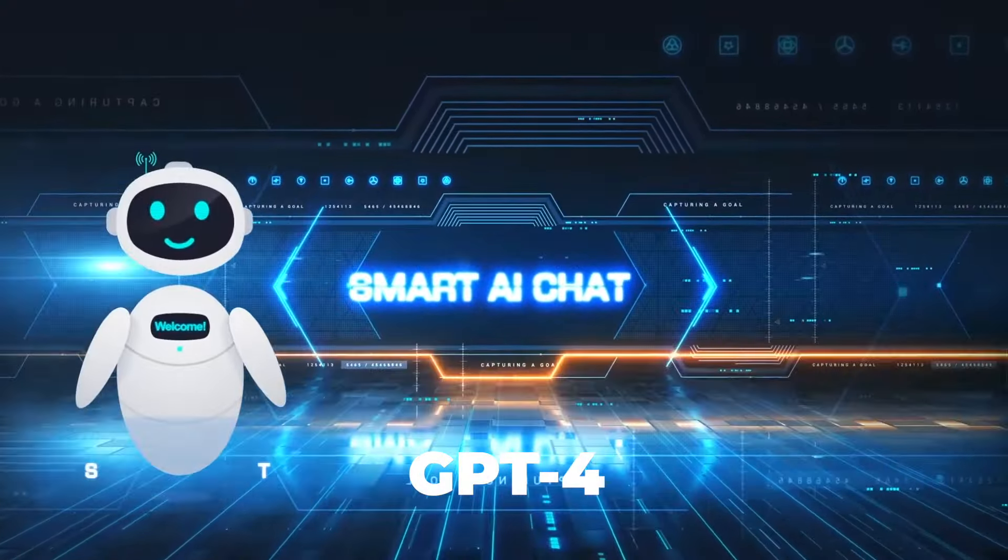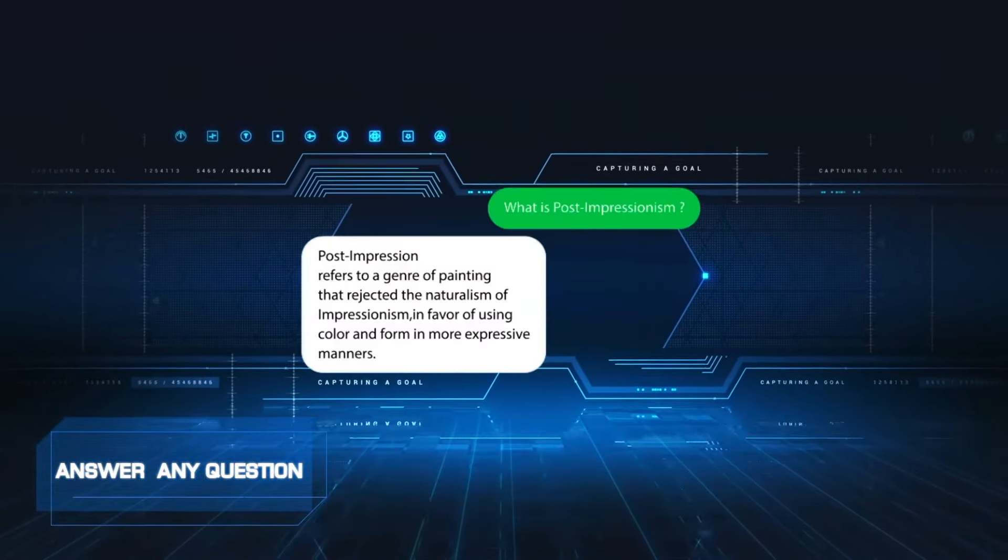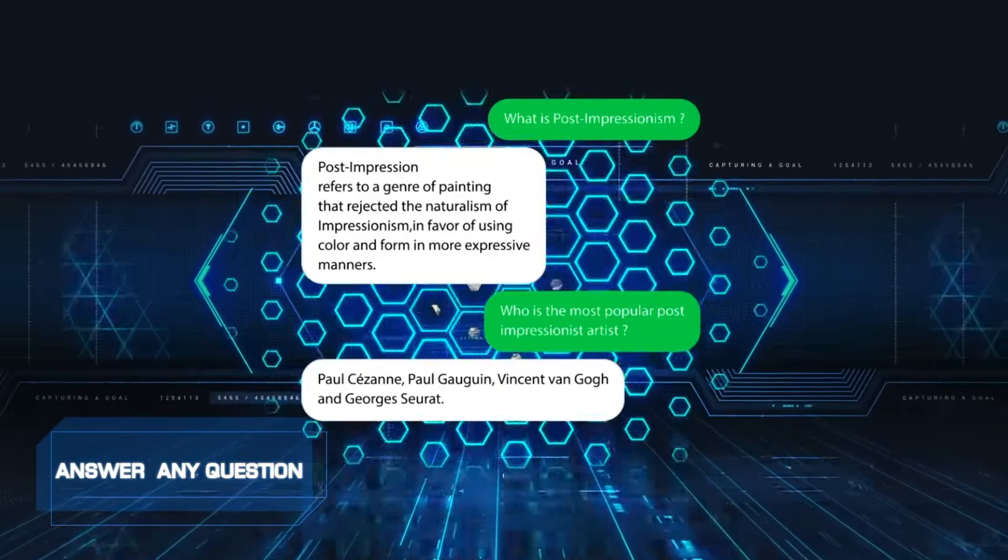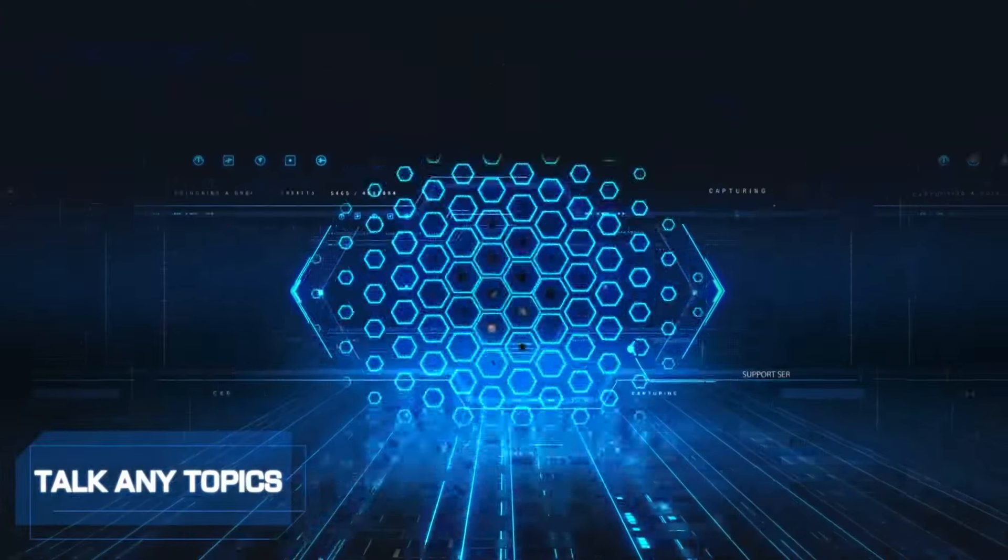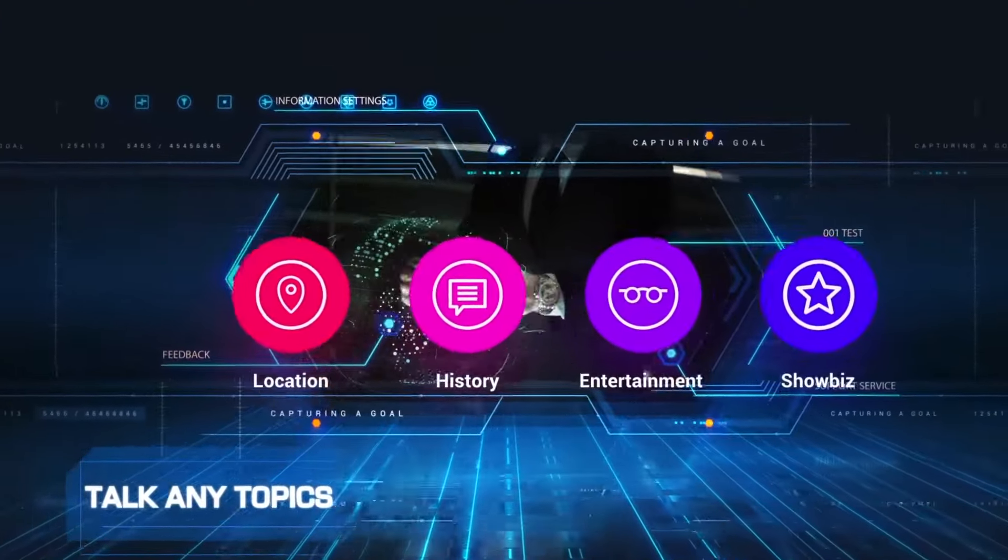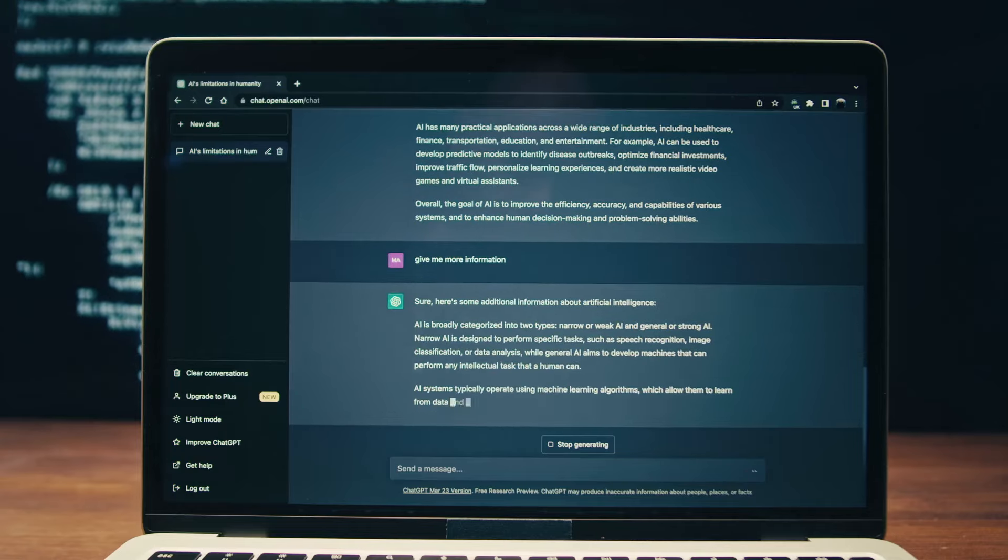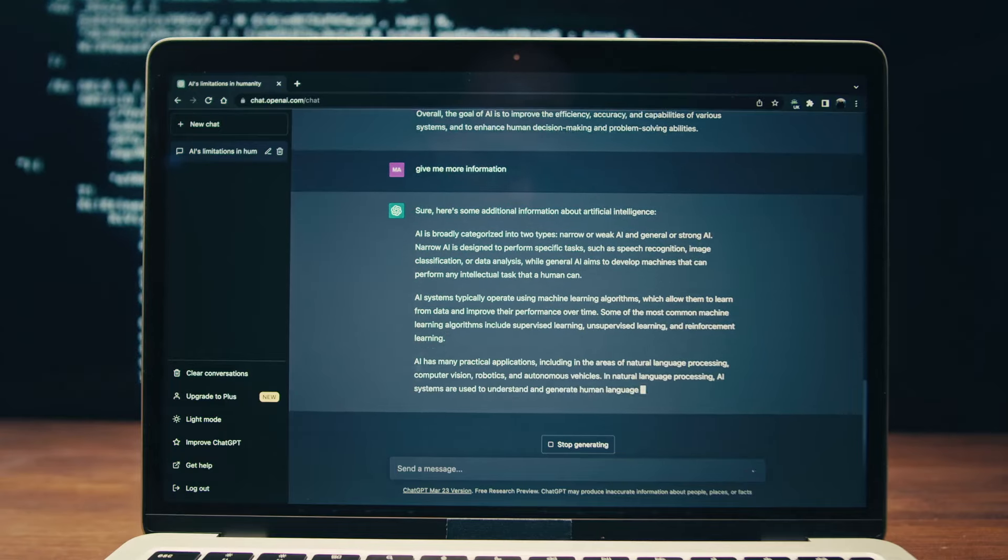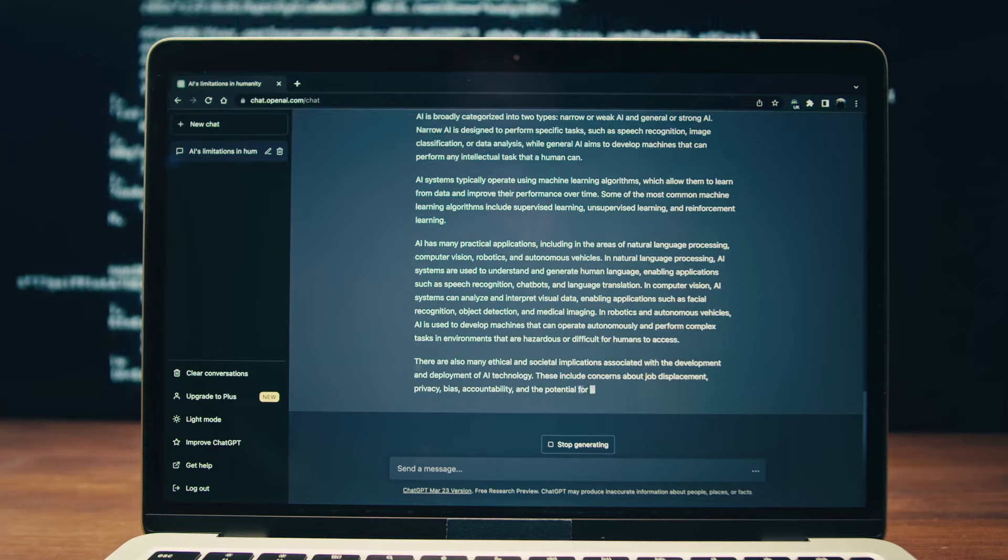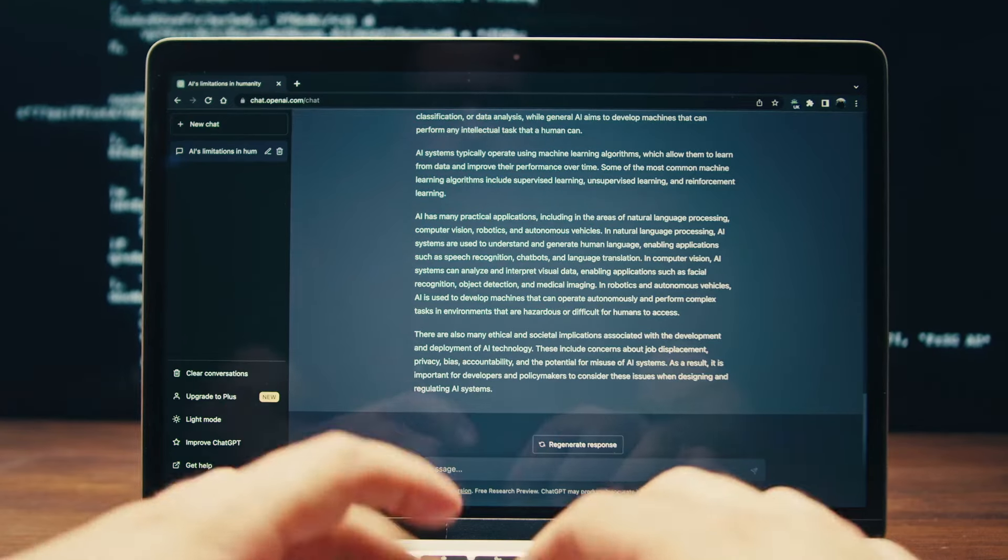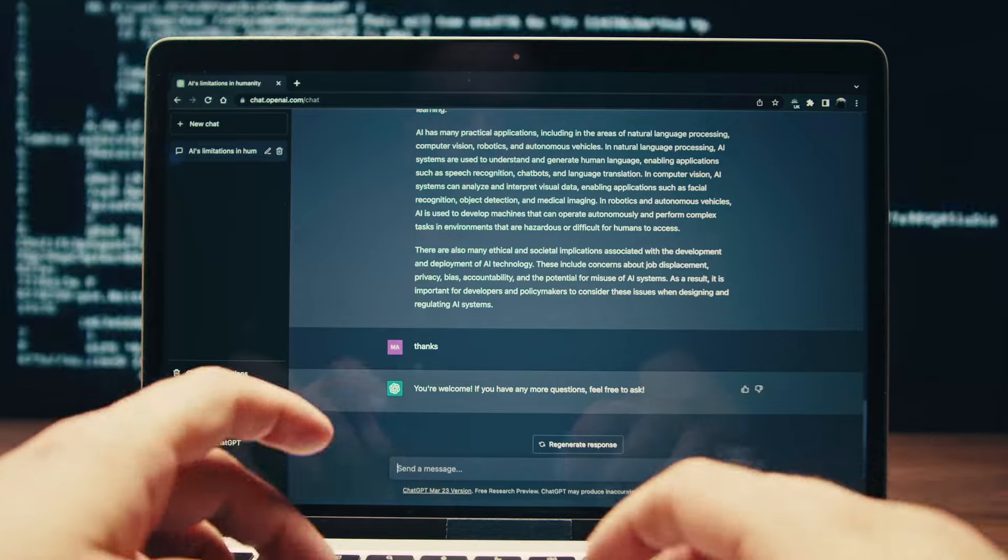GPT-4, the foundation of ChatGPT, is classified as a large-language model, a type of AI system that acquires skills by analyzing vast datasets. In recent months, it has impressed millions of users by generating emails, speeches, and engaging in discussions on various topics. However, its most notable capacity lies in the ability to write computer programs.